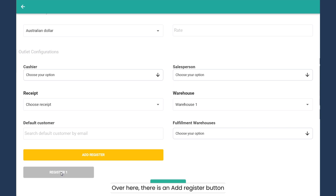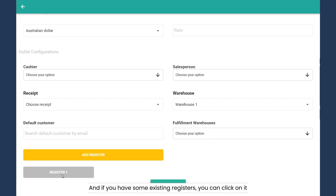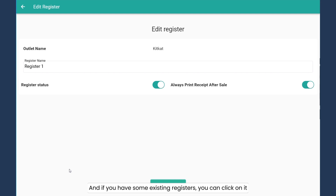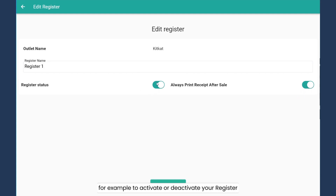Over here, there's the add register button. And if you have some existing registers, you can click on them. You have some other options — for example, to activate or deactivate your register, or the option to always print or add to sale.